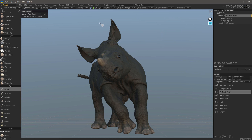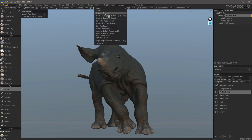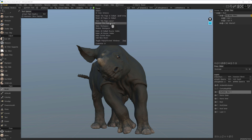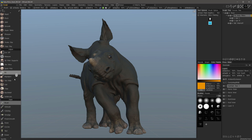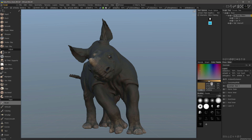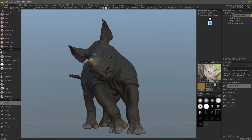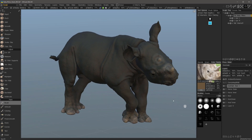If you plan to use the paint tools in the sculpt workspace, it's a good idea to have the color palette docked somewhere or assigned to a hotkey. I'm going to switch to a custom workspace layout where I already have the color palette docked within the inside column. I'll pick a muddy brown color. You can also use the image picker to pick your color from an image and use it as an image reference at the same time.